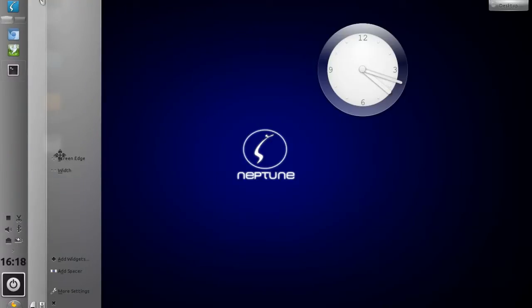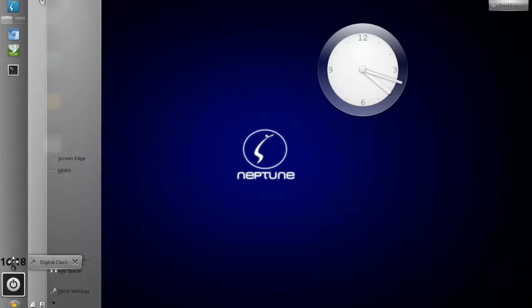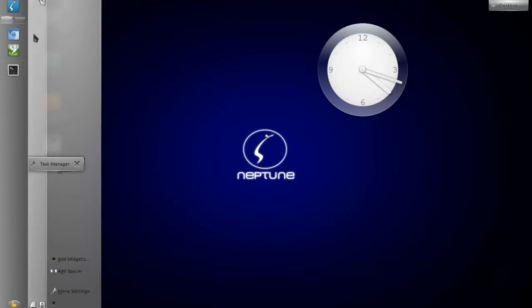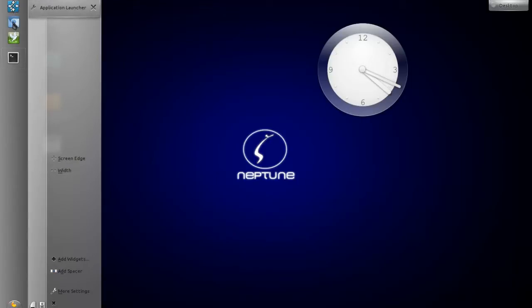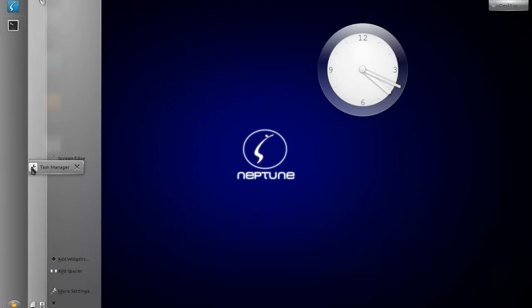Now we'll remove some of the widgets from the panel. First I want to remove the system tray, then the clock — we don't need that in here. We don't need the log out widget or the pager either. All we need is the application launcher and some quick launch items, but I'll remove those too. I'll also remove the task manager because there's a nifty widget better suited for this job.